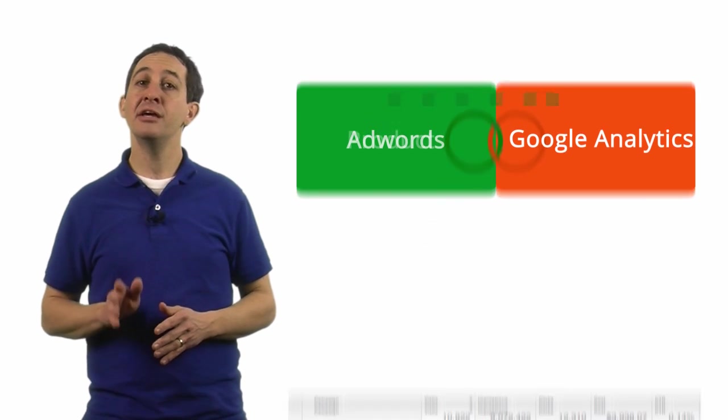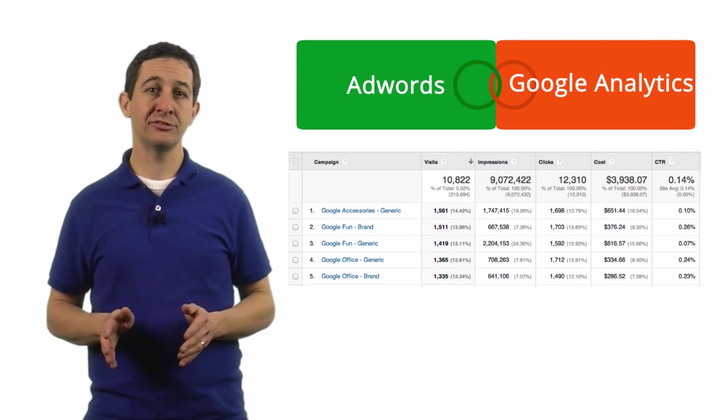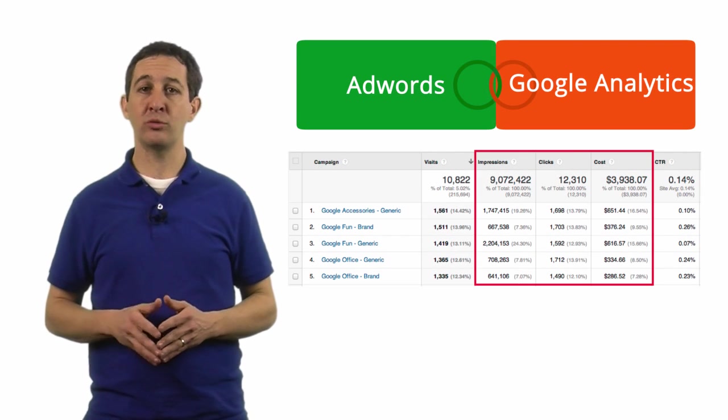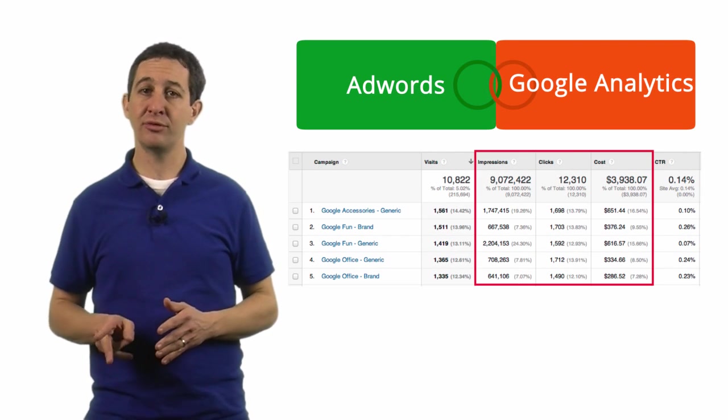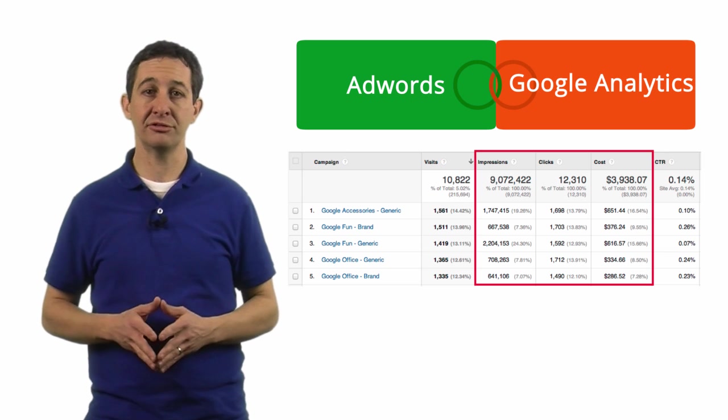For example, if you link AdWords to Google Analytics, you'll see your AdWords click, impression, and cost data in your Analytics reports.